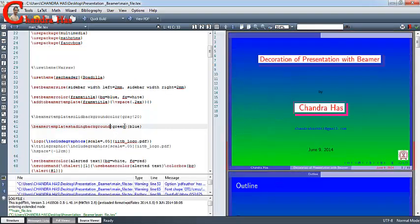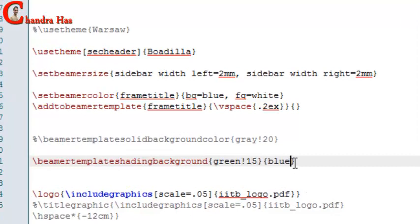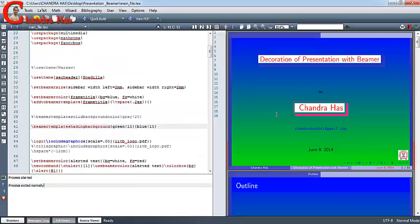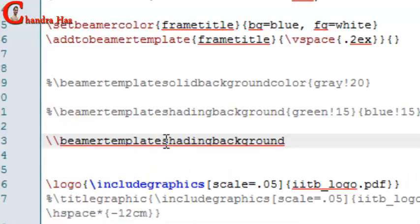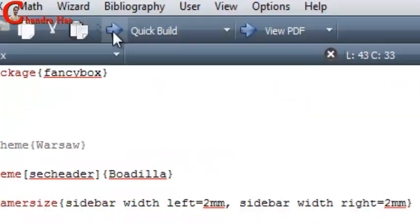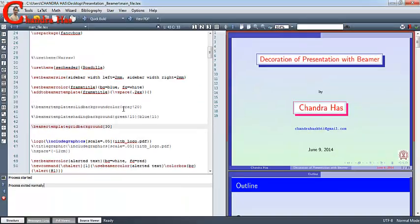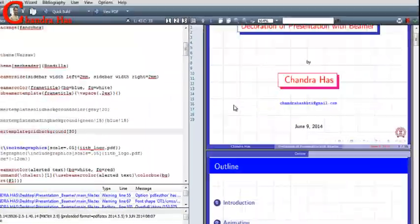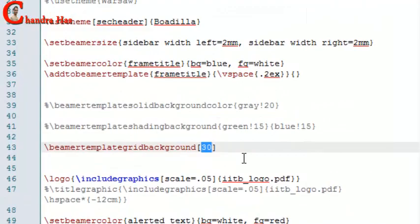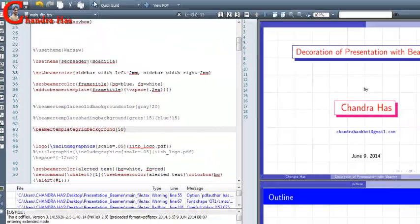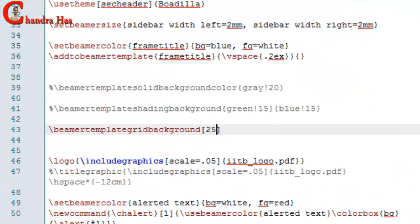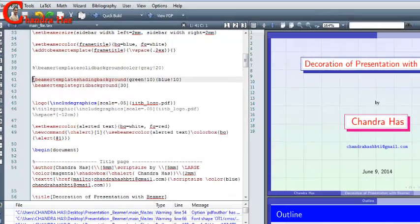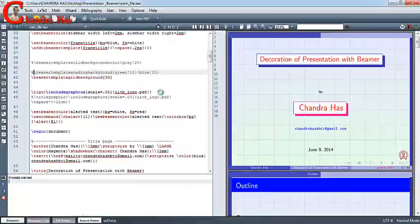Similarly, we can reduce the intensity of the color. We can also use a grid in the background — I will put grid. You can change the grid step; if I put 50 it's not looking good. So I will remove this setting color and compile.